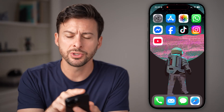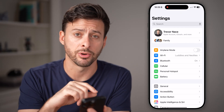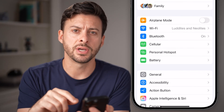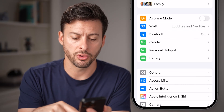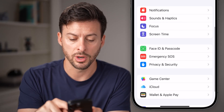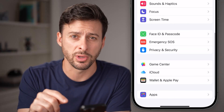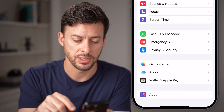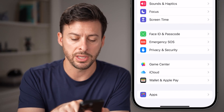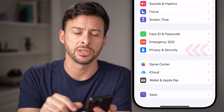The first thing we'll do is head into your settings — open up the Settings app on your iPhone. Once you've done that, we're going to scroll down and manage your privacy settings, specifically the location settings. You can see midway down is Privacy and Security.